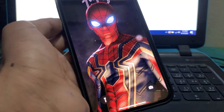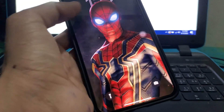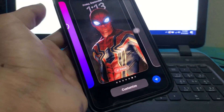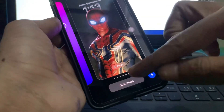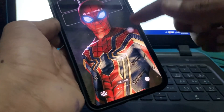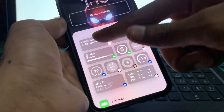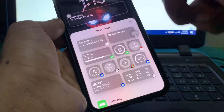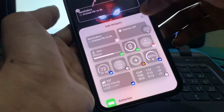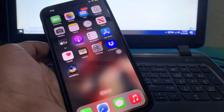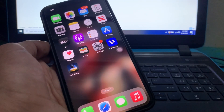Also make sure that you remove all unnecessary widgets you have added to the home screen, as having too many widgets can cause issues with the depth effect.